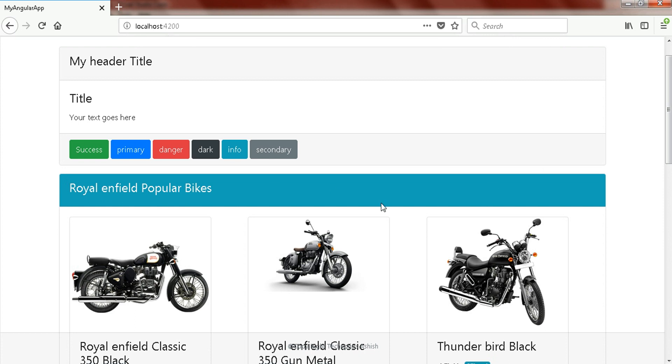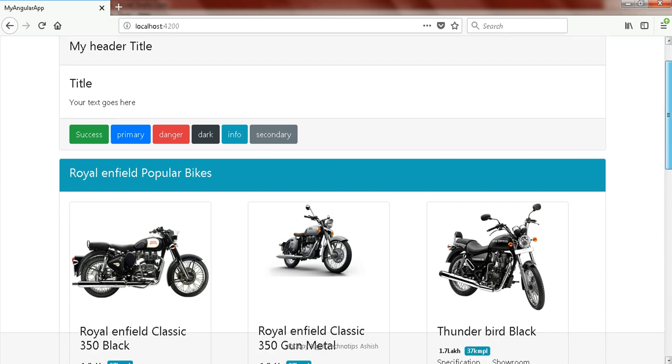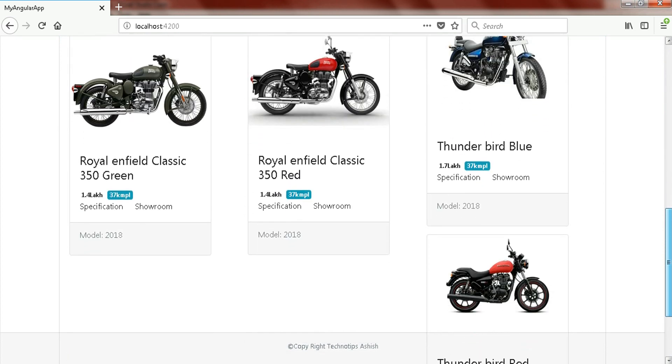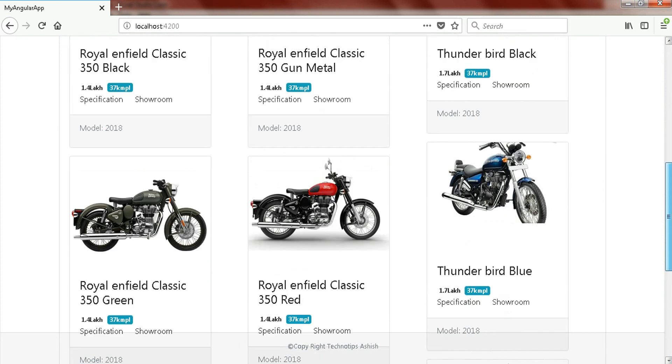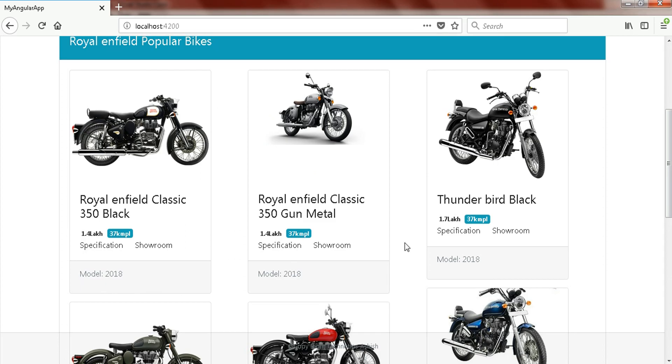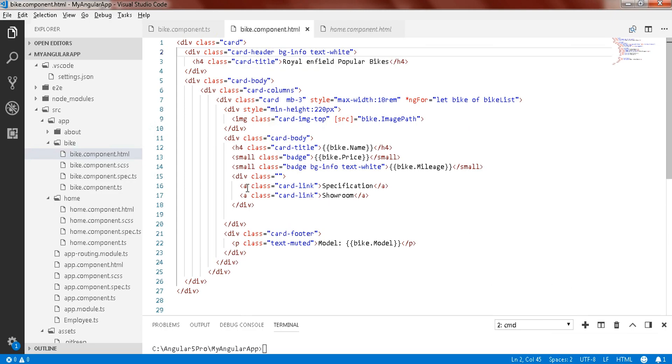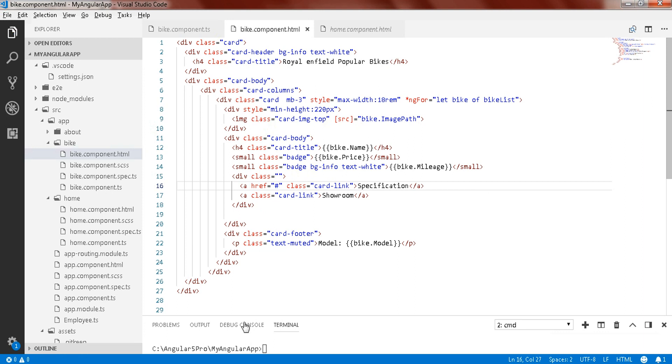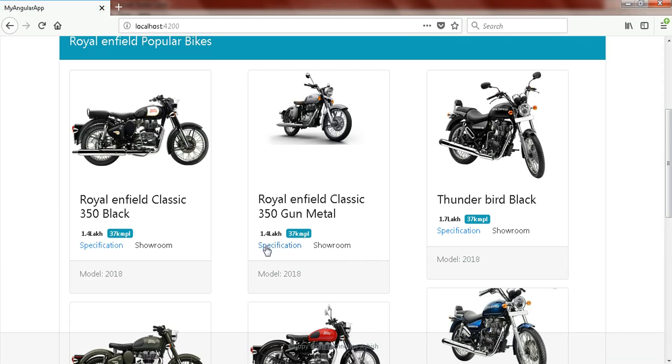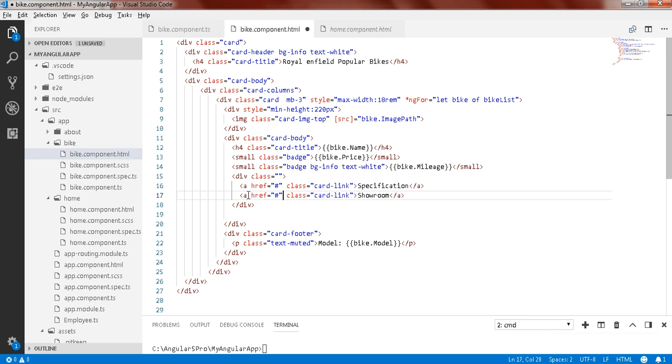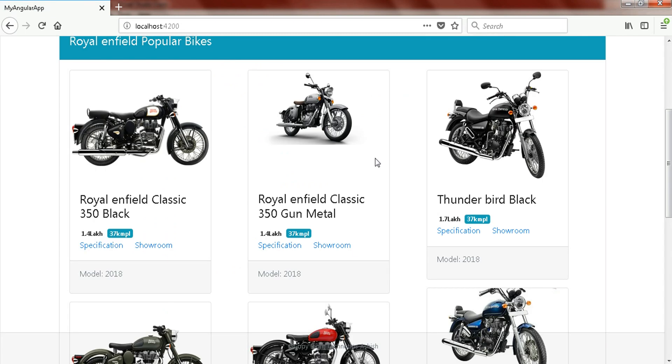So this is the Royal Enfield Popular Bikes. Here you go. In this way you can create a list of records and you can just make it attractive. So this is specification showroom. Anchor having the class, make sure href is something, hash, save it. Just copy this href into this anchor also.